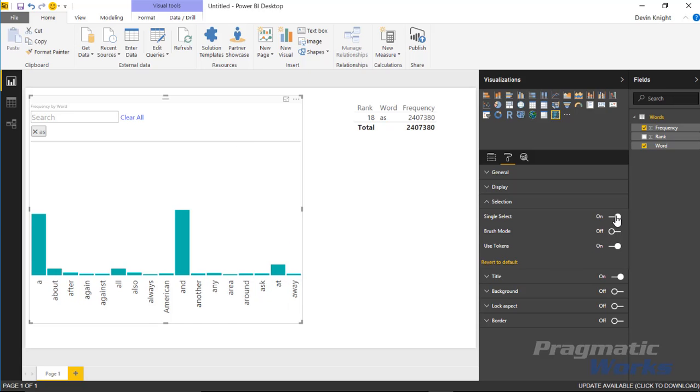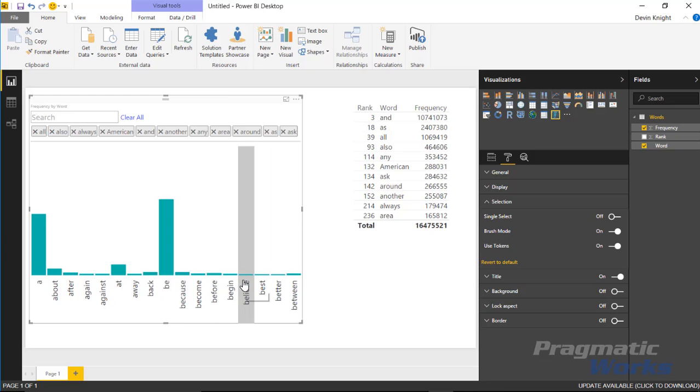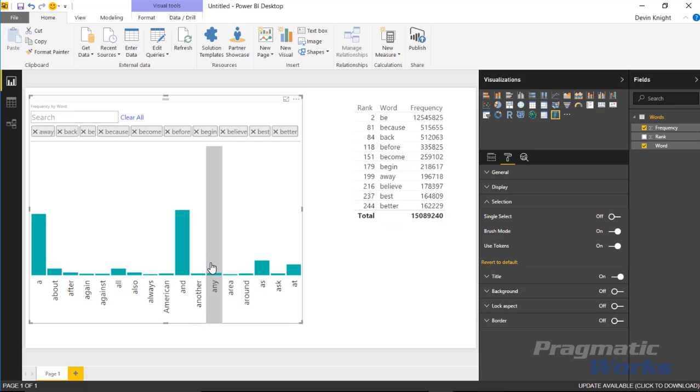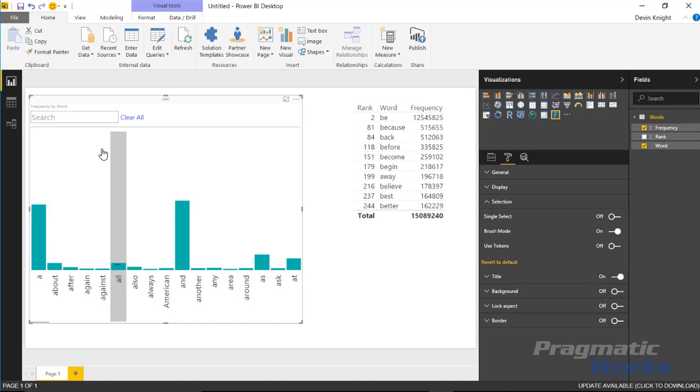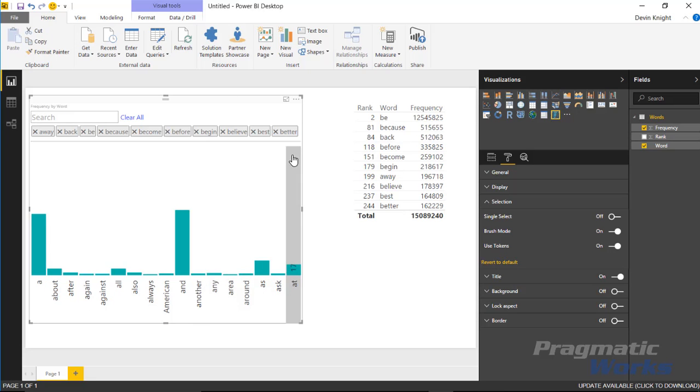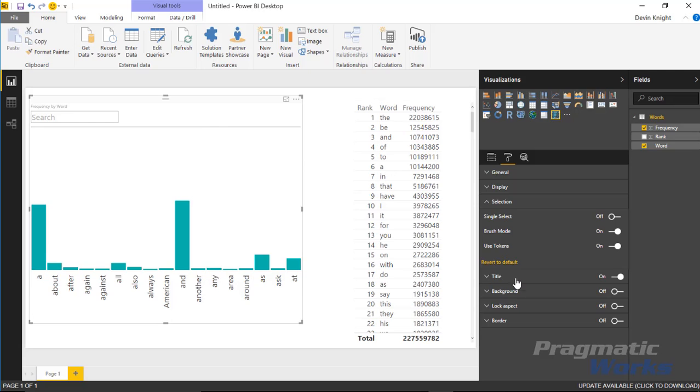You also have an interesting section here for the brush mode. I really like this. If you select brush mode, that allows you to click and drag and filter multiple values at once. Brush mode is kind of an interesting way to filter data. You can select, drag and filter a bunch of values at once using brush mode. The other option you have is use tokens. If you turn off use tokens, that basically hides that section up there that shows you what is applied as filters. I really prefer that on. That gives you a nice display of what you're filtering on.